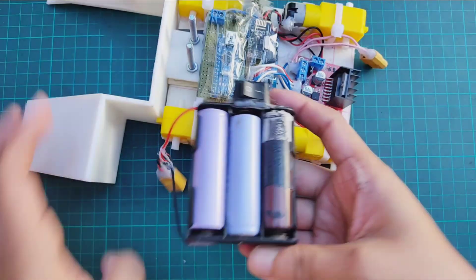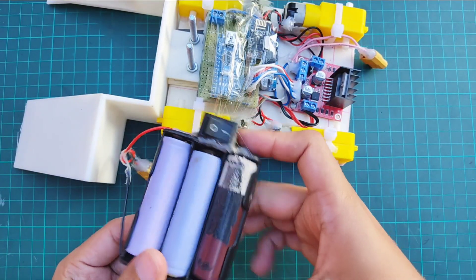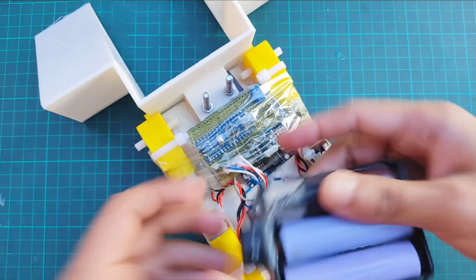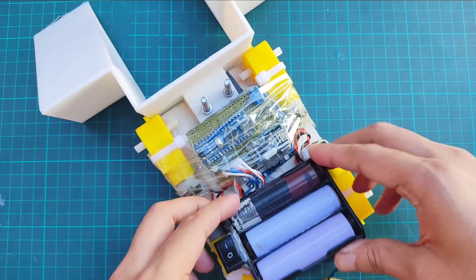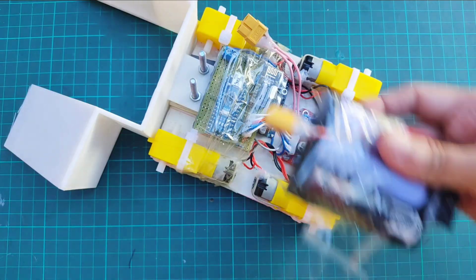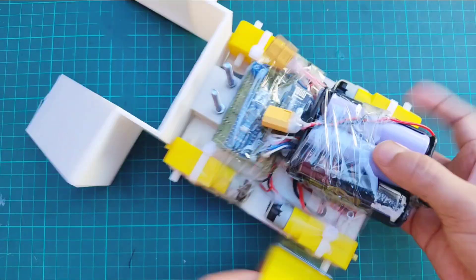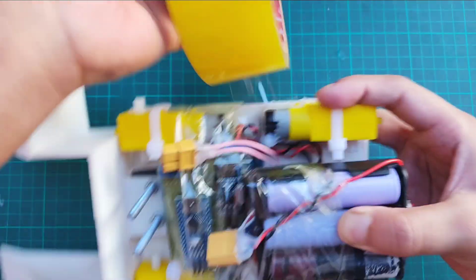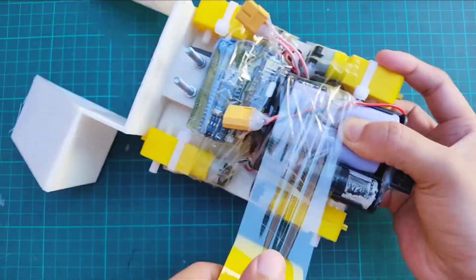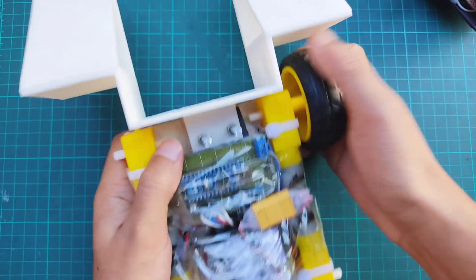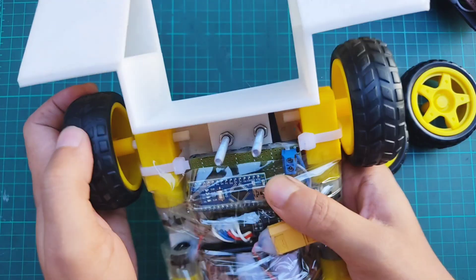For the power source, I've used 3 pieces of 3.7V lithium-ion batteries in series, which gives a total output of 12V. Finally, I've attached the wheels.